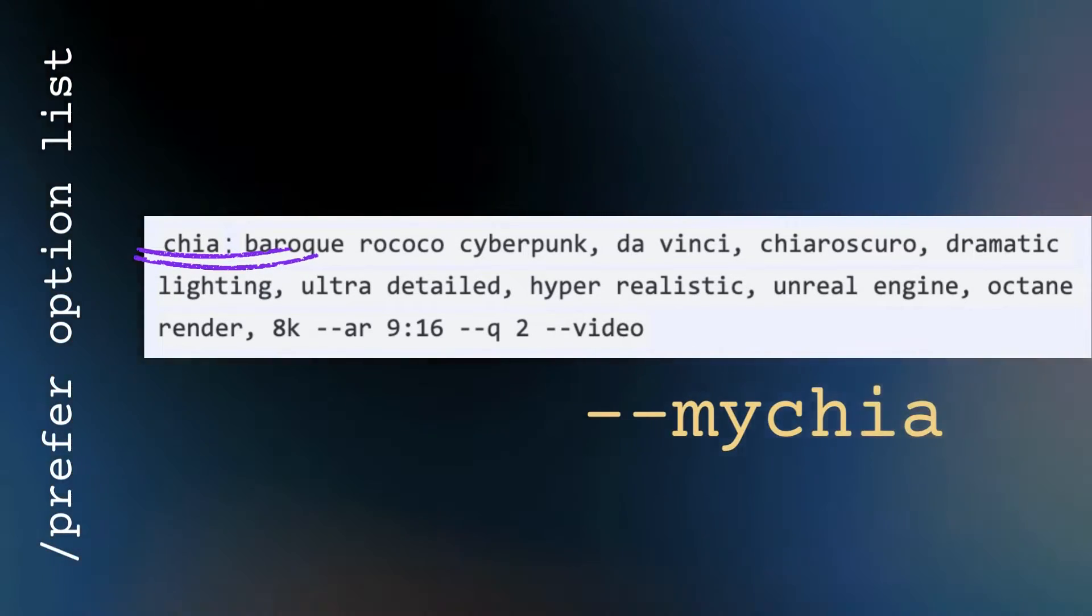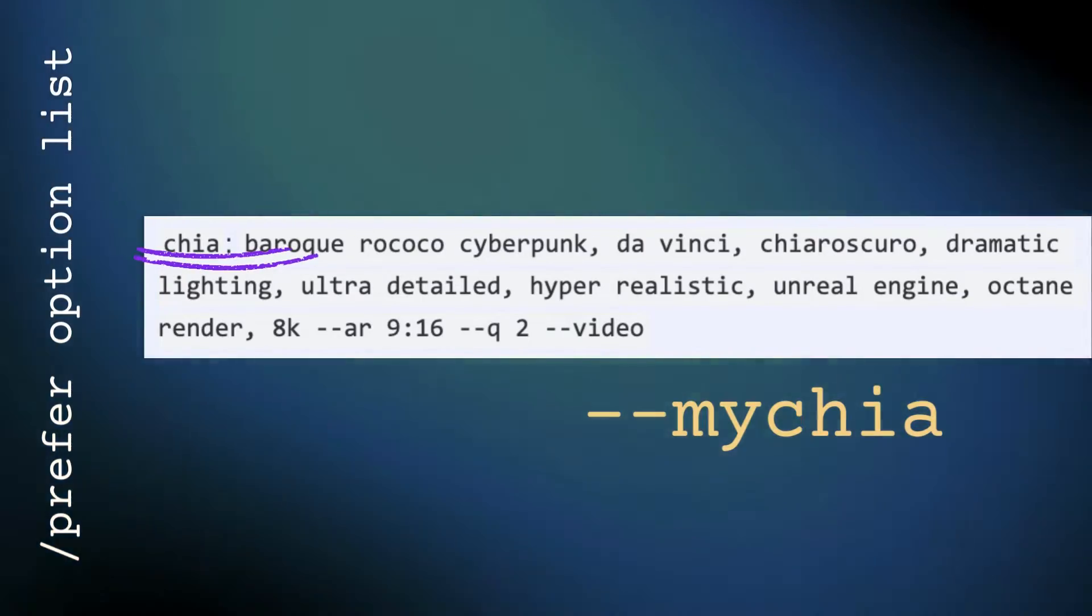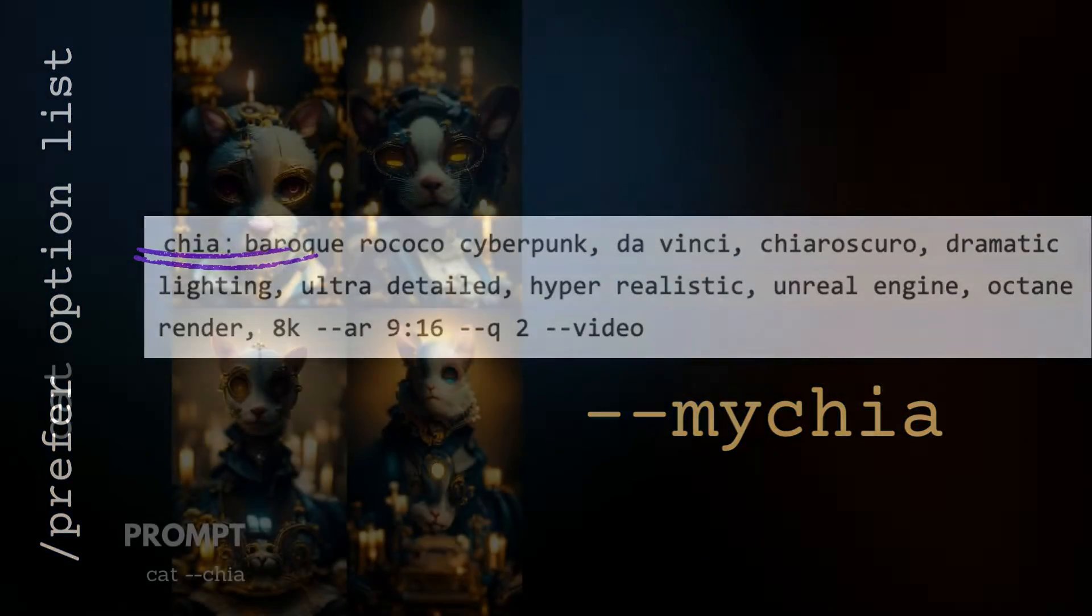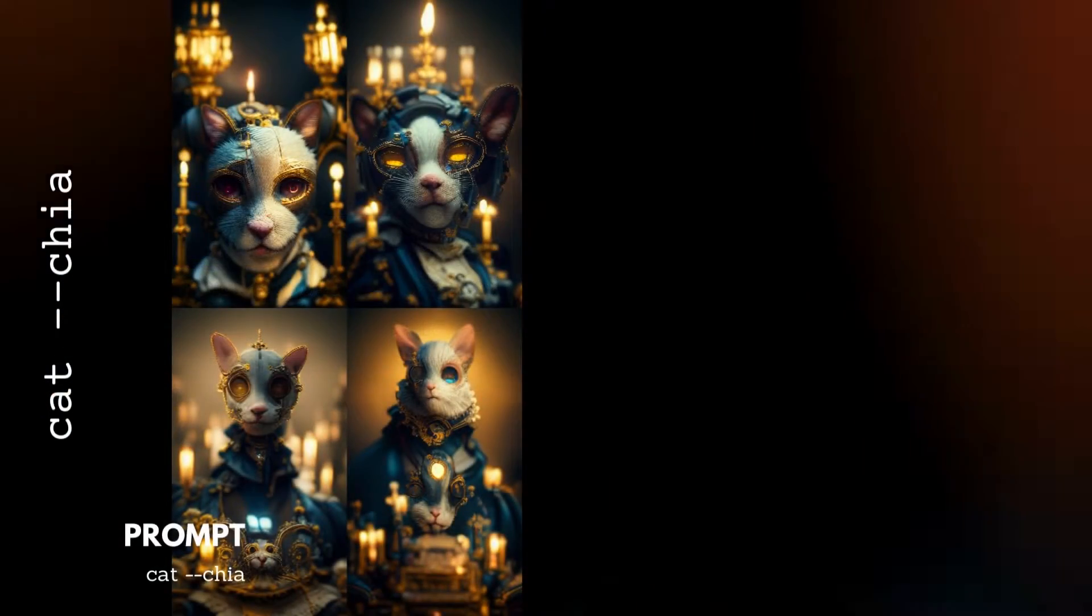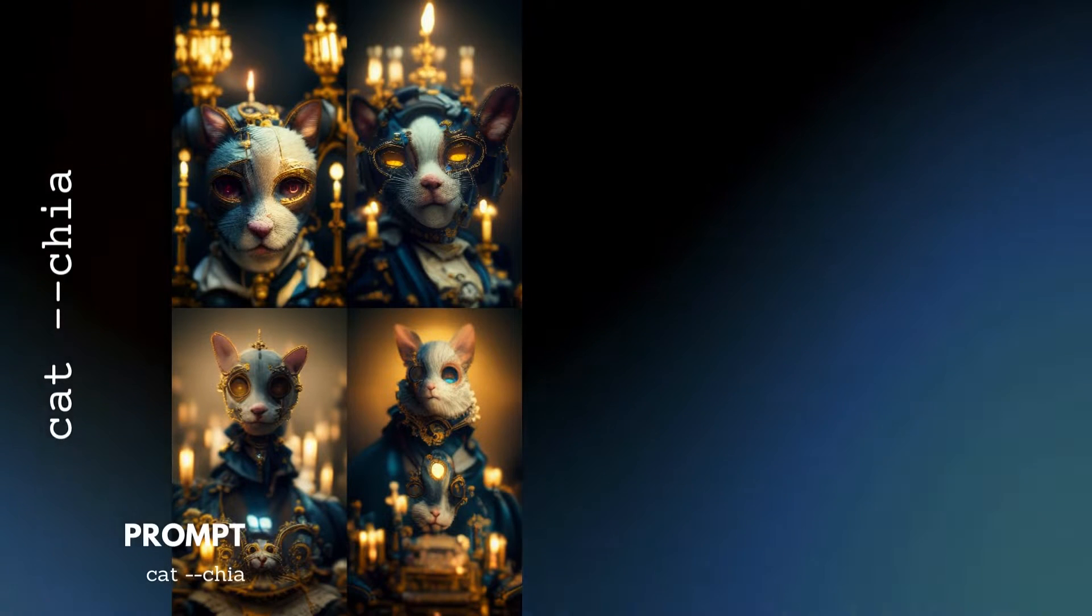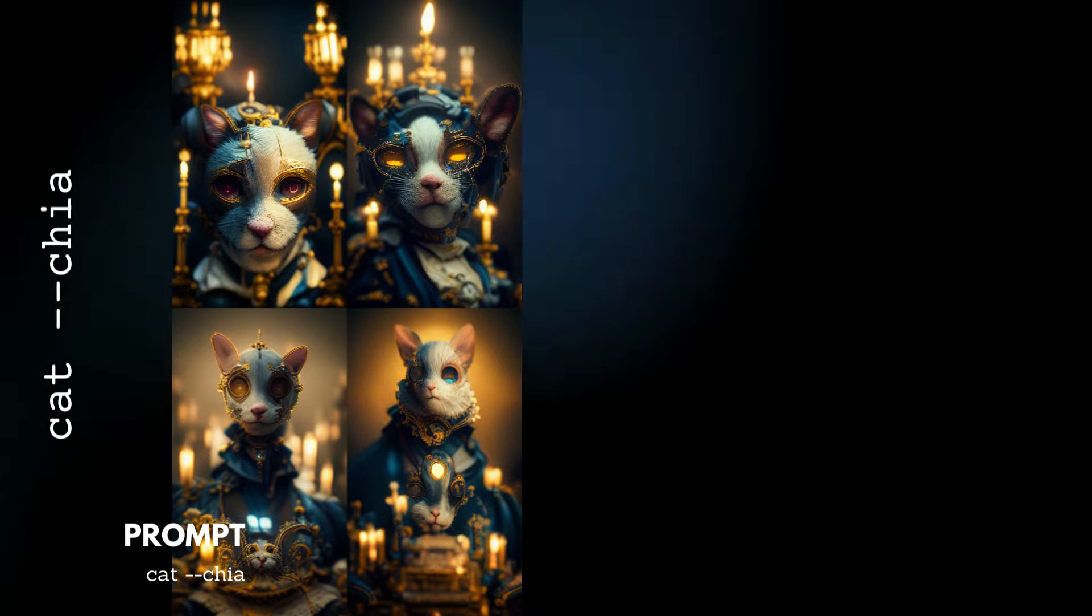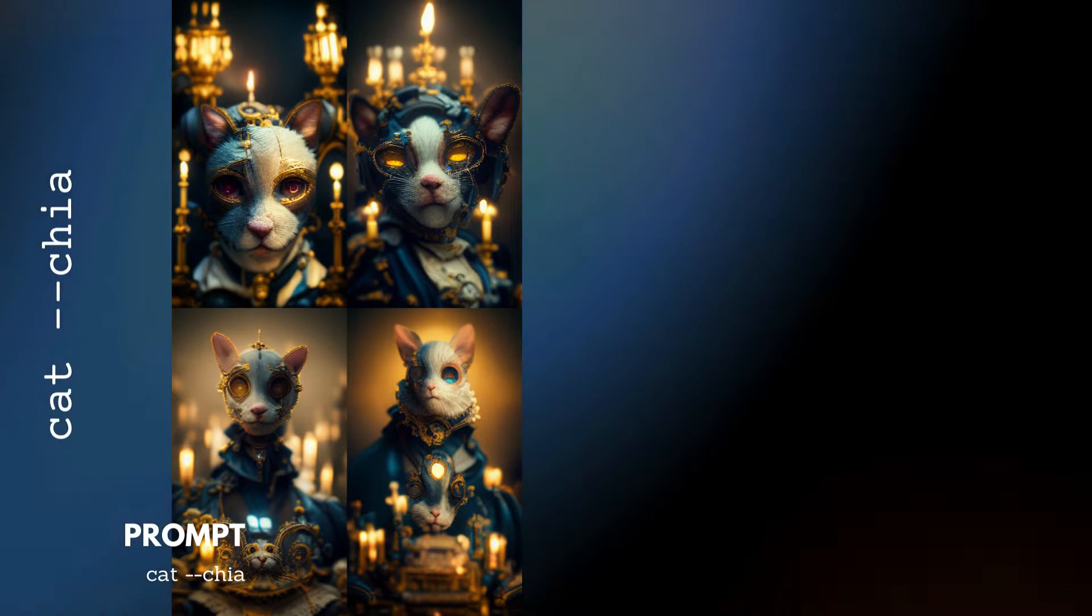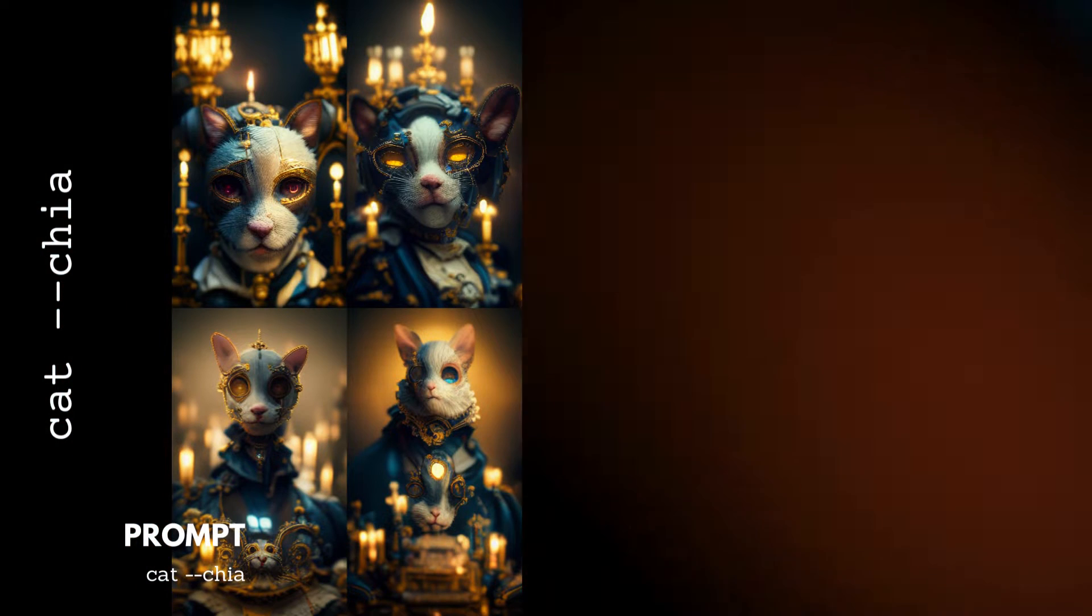I've created styles without subjects. Let's see a couple of examples. To create this set of cats, all I did was type the subject cat and my customized parameter dash dash chia.